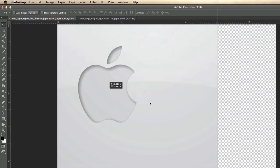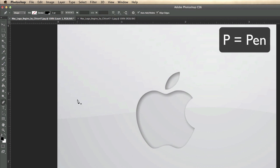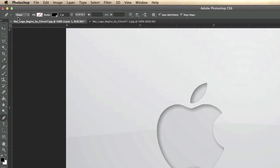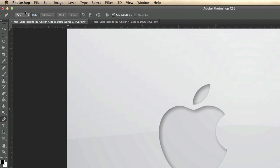By default you're at the move tool, so you can move things around, but we need to get to the pen tool. If you don't know how to get there, just click the button in the toolbar or hit the shortcut P. We're going to be using the Path option — I'll show you Shape later — so go to Path, which is the default.